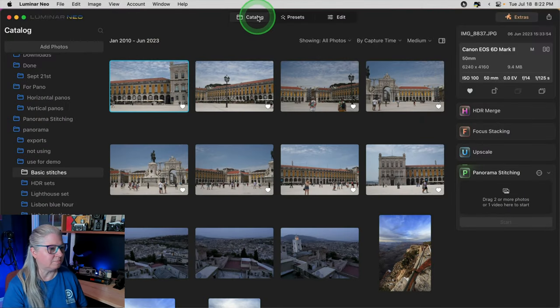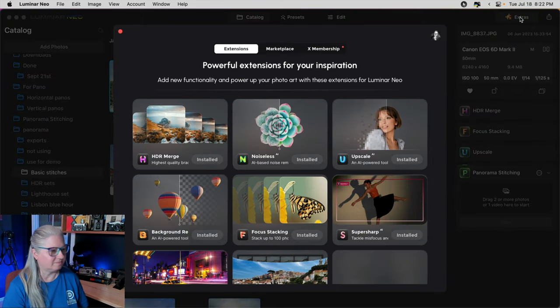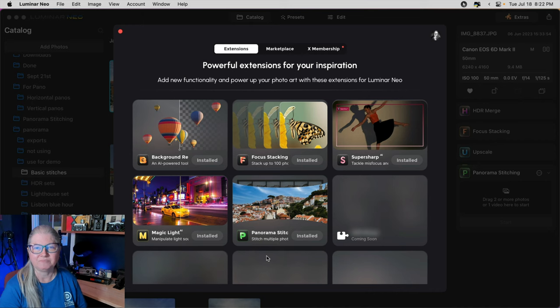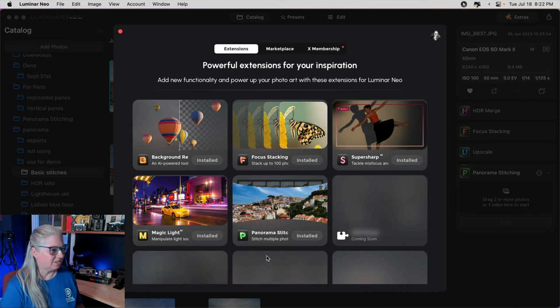The first thing you need to do is install the new extension. If you've already purchased it or you have the pro plan, just go to the catalog module and click the little puzzle piece in the upper right corner that says extras. Just scroll down and on the third row right after magic light you'll now see panorama stitching. Just click the install button and you'll be ready to go. If you don't see it showing up there you may need to update your Luminar Neo version first.